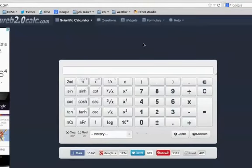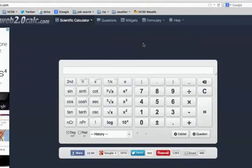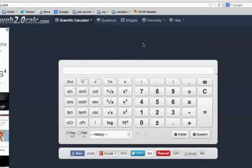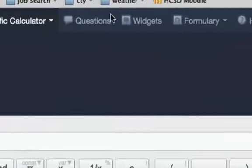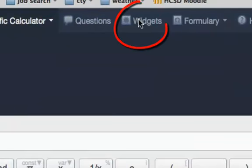It would be nice to embed this into your web page so that students don't actually have to go to that website to operate the calculator. Go to the top bar here and click on widgets.